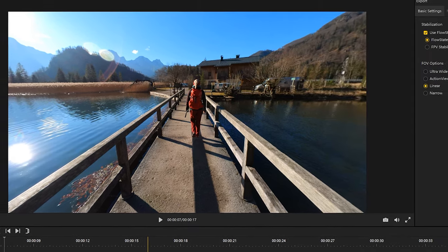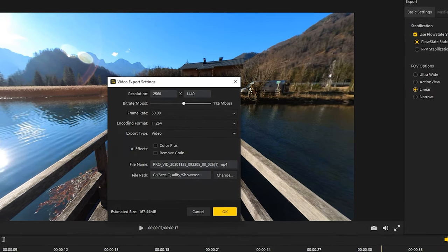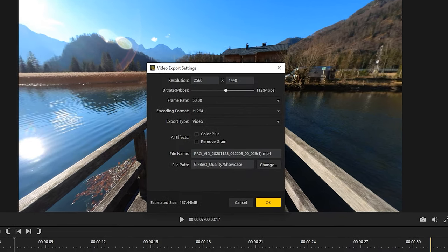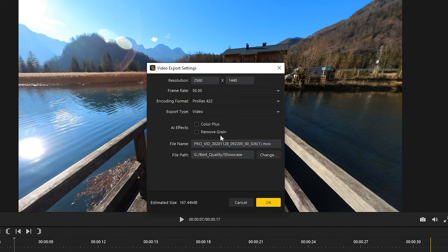When you click on the export button, all export settings appear. Insta360 Studio automatically suggests the highest possible resolution, which is 2560x1440. For the highest possible output video quality, I would recommend you to use the ProRes 422 encoding format. You can also enable the AI effects Color Plus and Remove Grain.